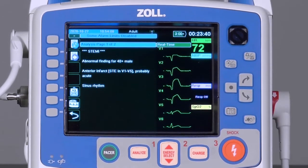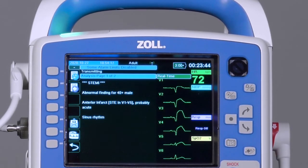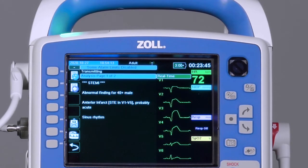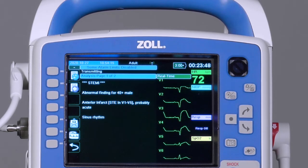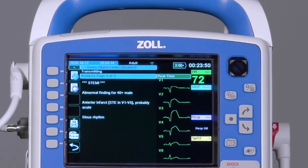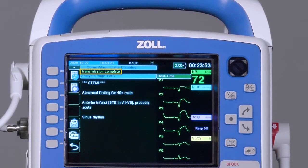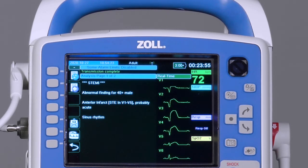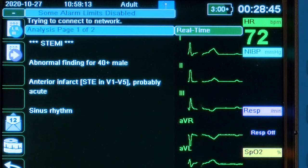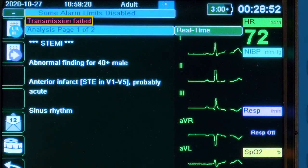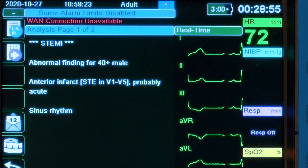The transmission process will begin. The green LED light on the top of the X-Series Advanced will illuminate while the device is communicating with the server. If successful, the words 'Transmission complete' will appear in green above the 12-lead snapshot page. If unsuccessful, the words 'Transmission failed' will appear in the same location.